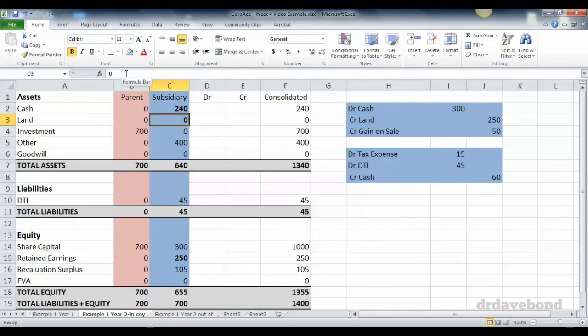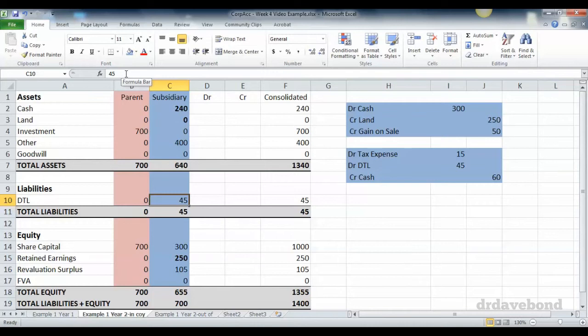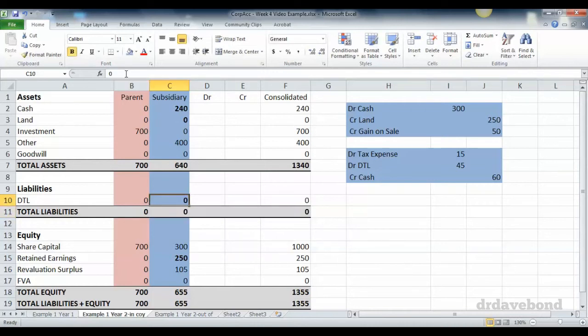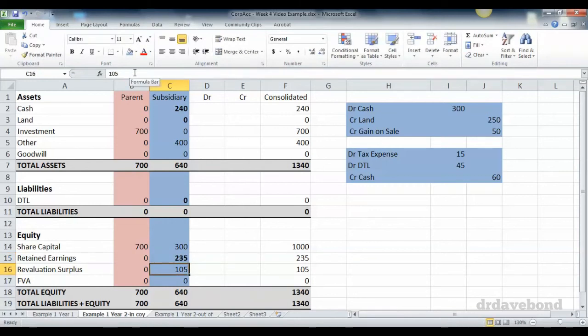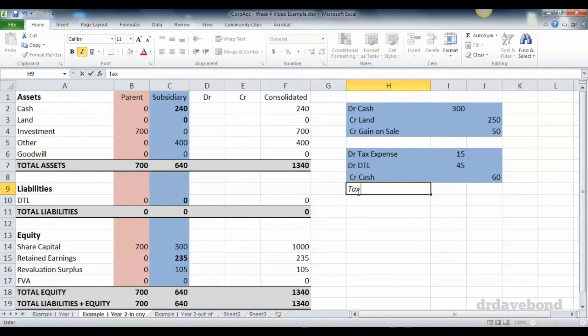Cash ends up at 240, the deferred tax liability disappears, and retained earnings—because we're going to take the expense straight into retained earnings—decreases by 15. So what's actually going on here?